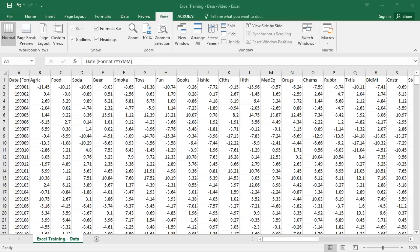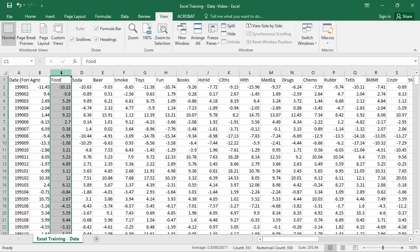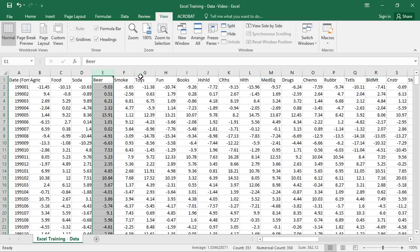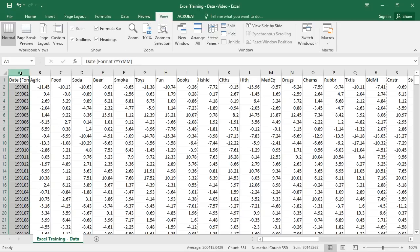We're going to be working through a series of examples using some returns data. These returns are in percentage — if I click on this one right here, that is a negative 11.45% return. This is the Fama-French industry data. Each one of these columns is the stock returns for a portfolio of companies in that particular industry — so this would be the food industry, the soda industry, the beer industry, and so forth.